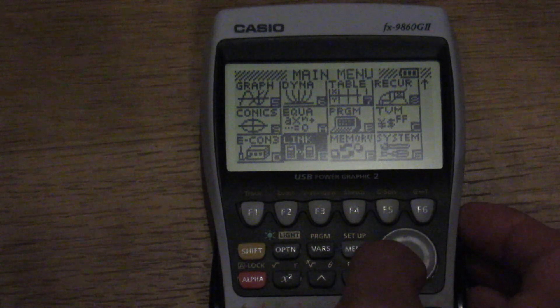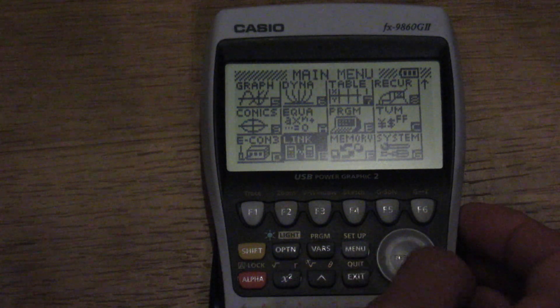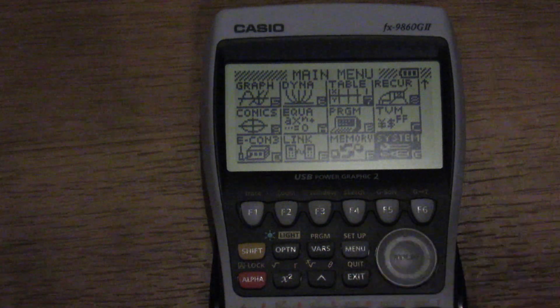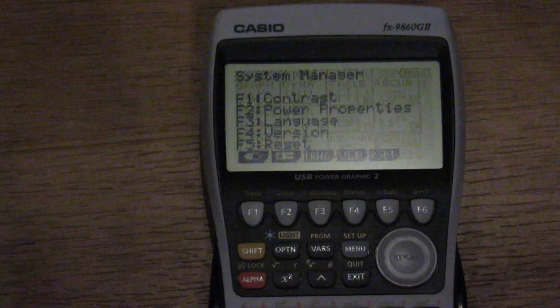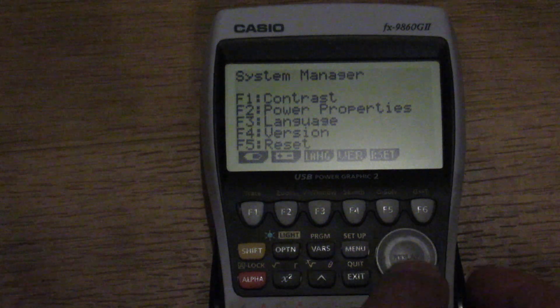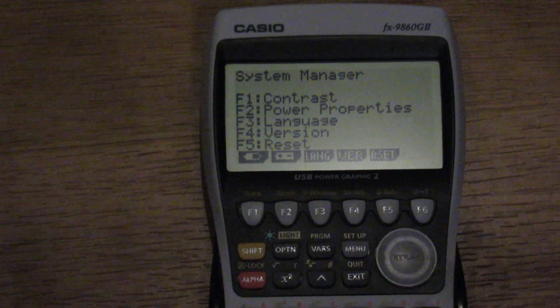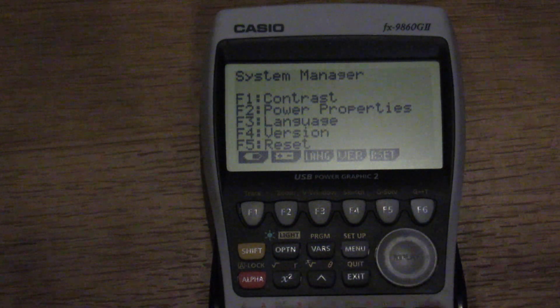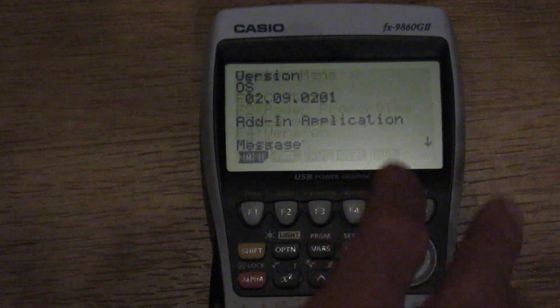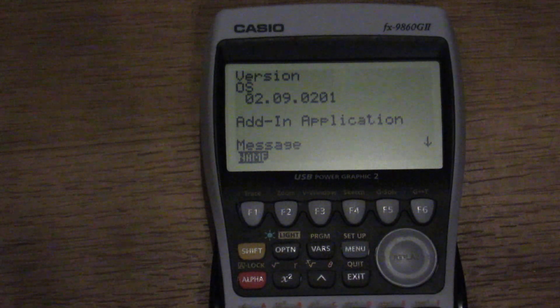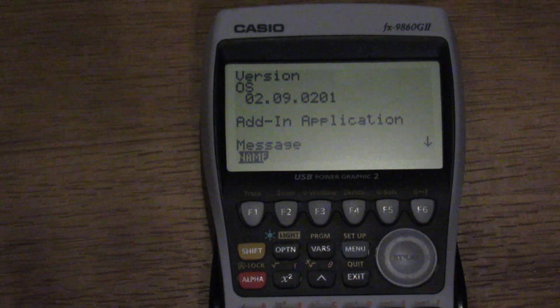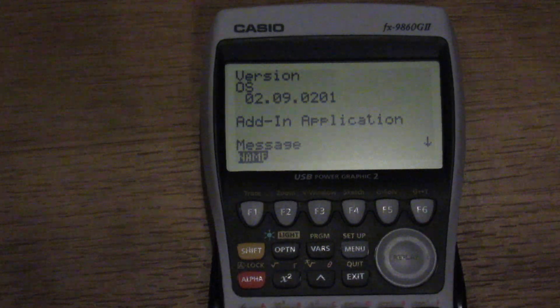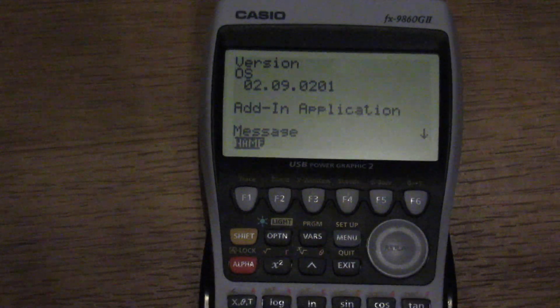I'm not sure what that is. Link, memory, system. Let's take a look at system. And the version, I think the newest version of the OS is 2.11.